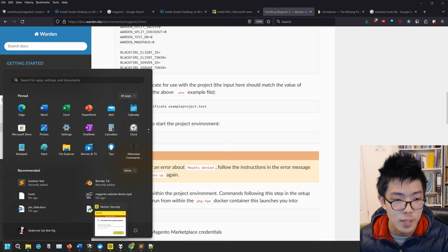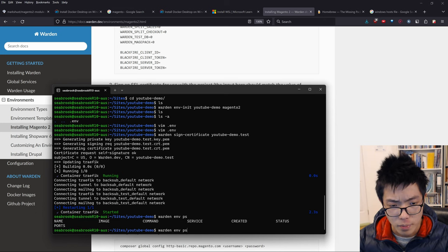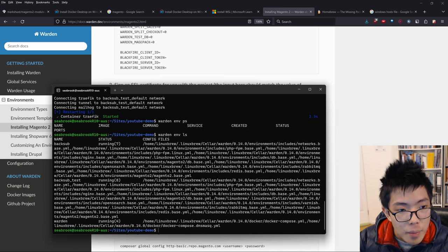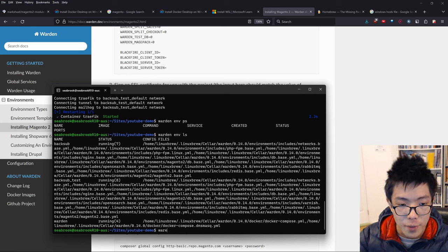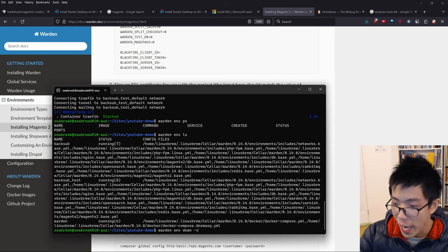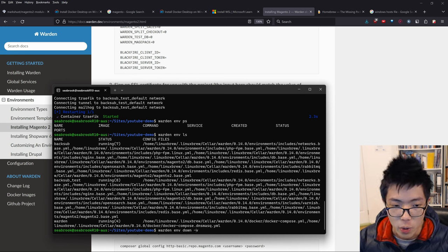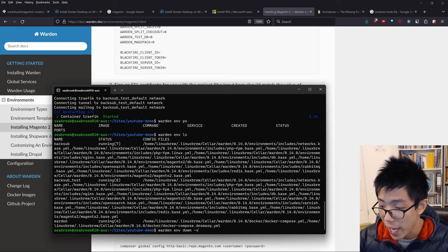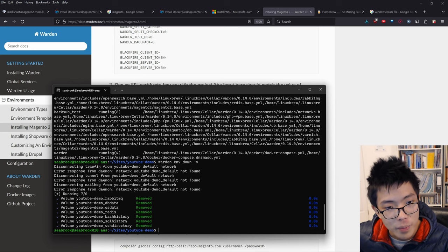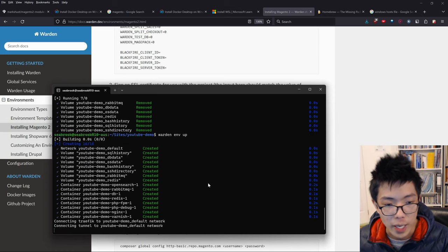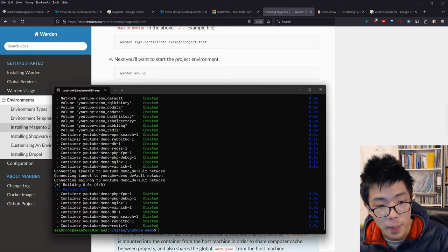Before doing the next step, I'm going to take my current environment down. Running warden env ps shows I have my backsub website already running. So I'll run warden env down with the -v flag, which deletes volumes, to take it down. Then we're going to run warden env up, just like the documentation says, and you can see it all works now.